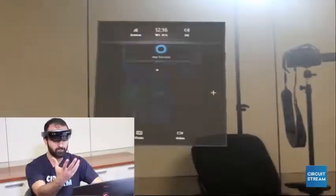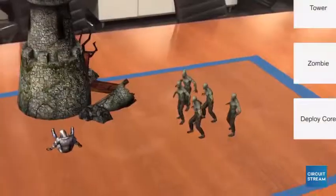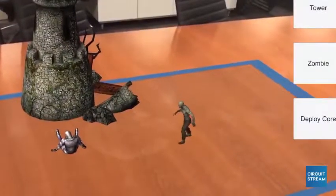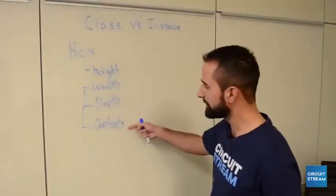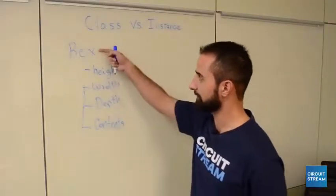We designed this course for anyone looking to incorporate VR and AR into their current projects, or for anyone looking to break into the industry with a strong foundation in Unity and C-sharp.